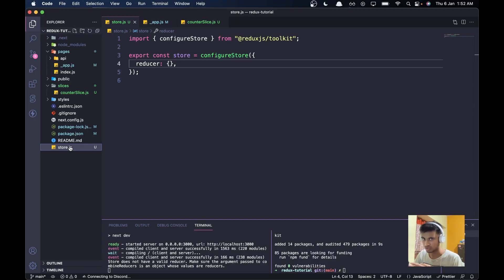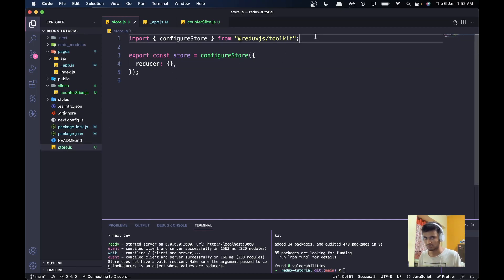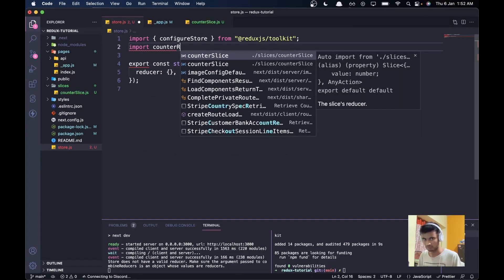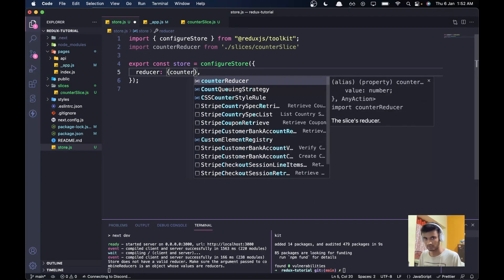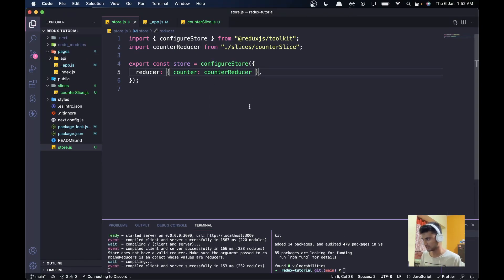Now let's go back to the store and add the reducer. We'll import counterReducer from the slices/counterSlice file, and then in the store's reducer object we'll add: counter: counterReducer. Now the store knows about our counter slice.